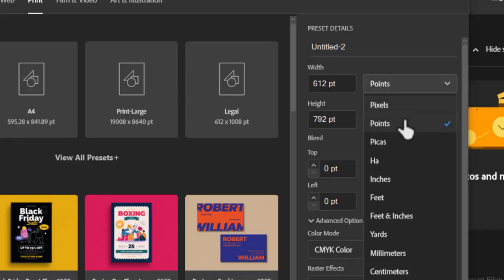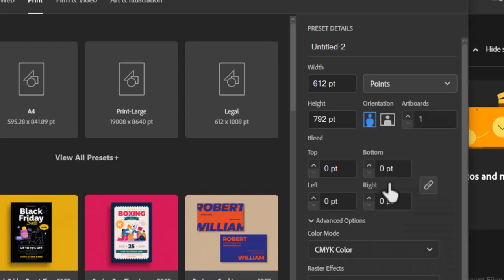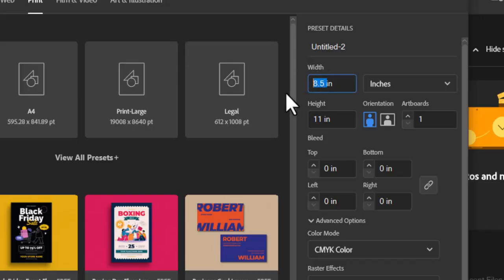Ensure your units are set to inches for precise measurements. Next, enter the width and height for your business card. Set the dimensions to 3.5 inches by 2 inches, which is the standard size for business cards. This ensures that your design will be compatible with professional printing services.